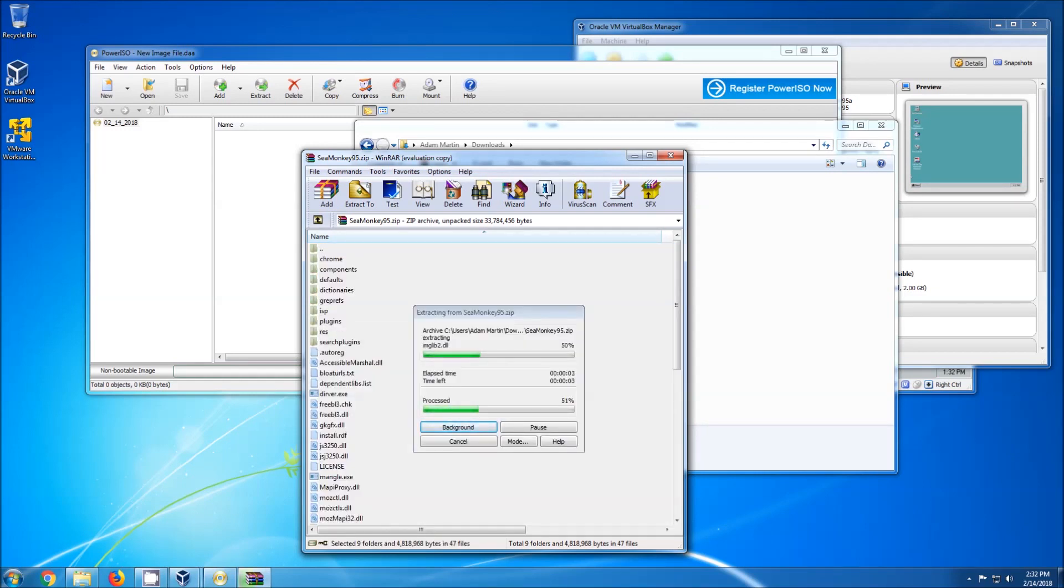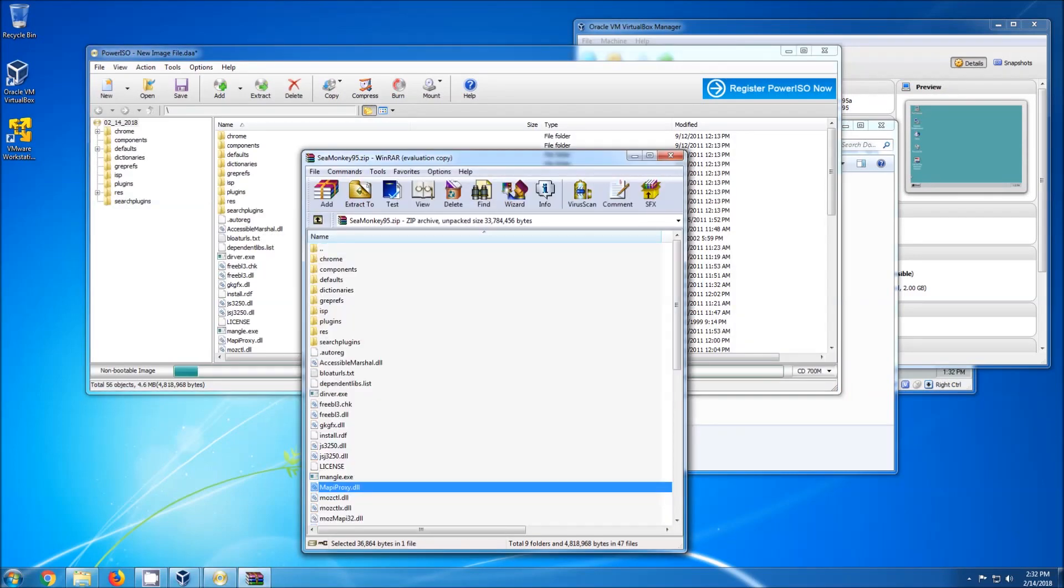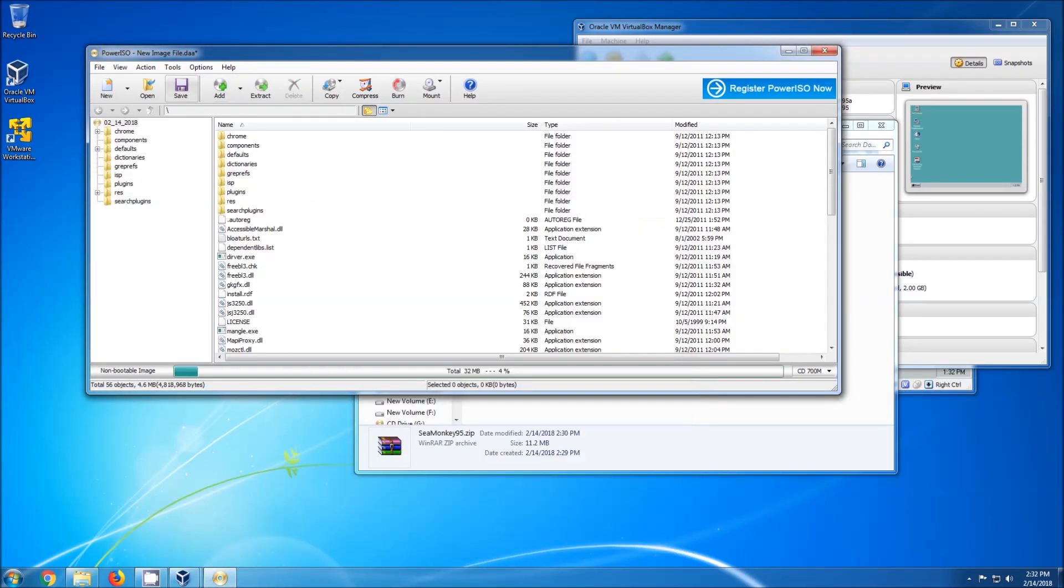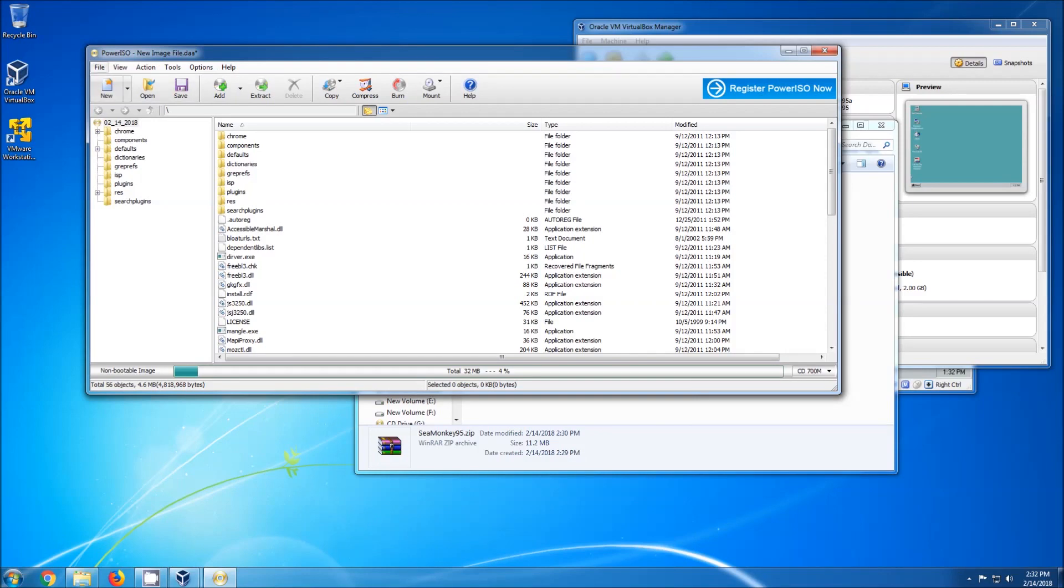So I can drag and drop the SeaMonkey install package into PowerISO, then click Save As, and find a place to save my new ISO.